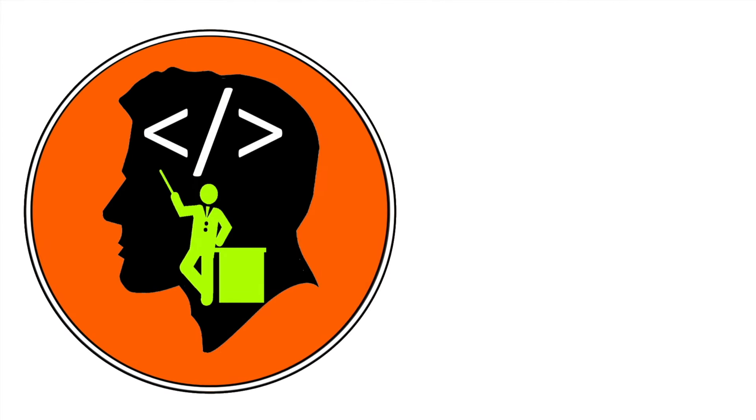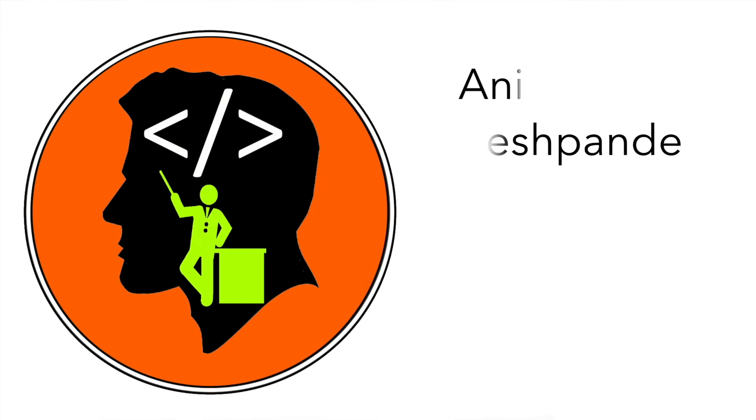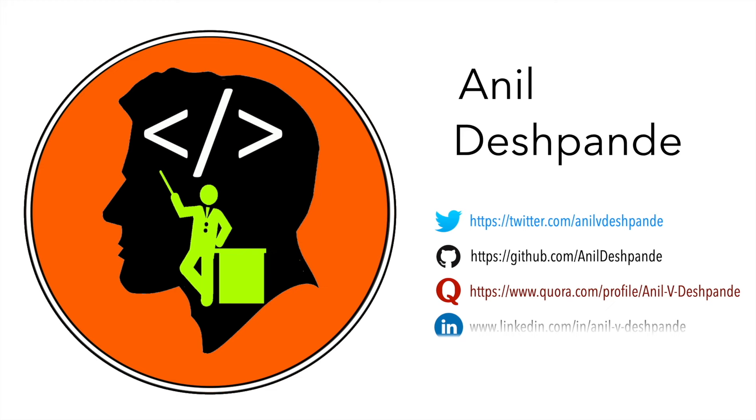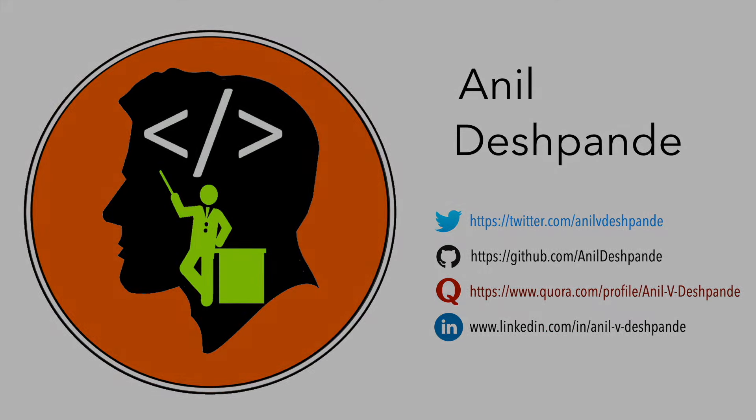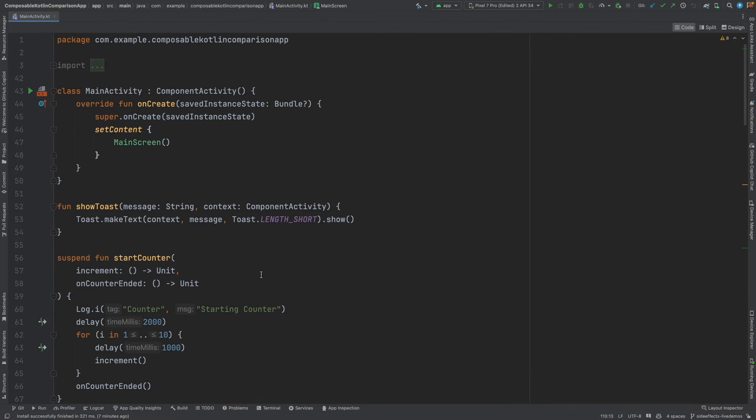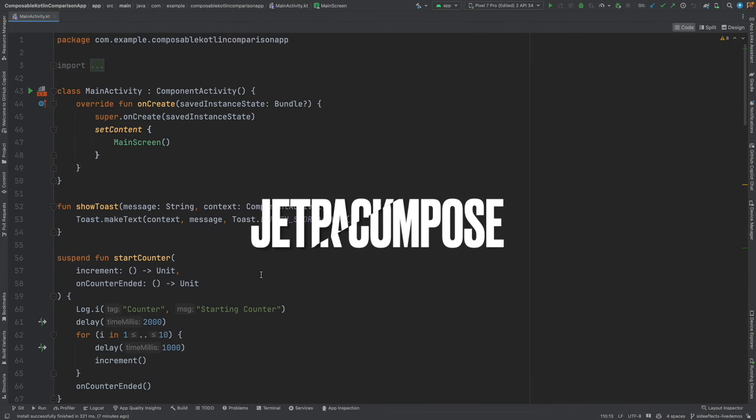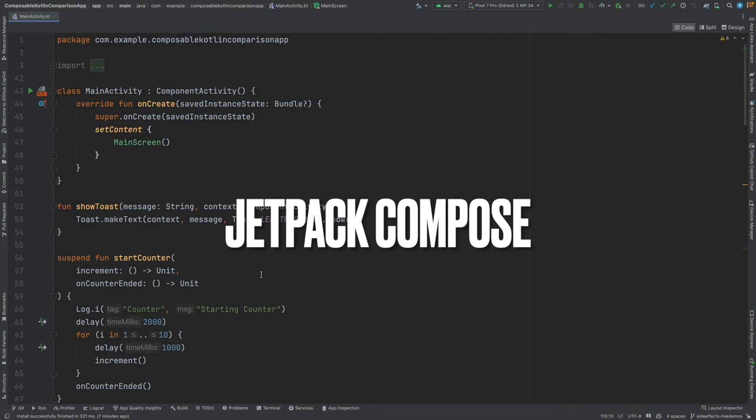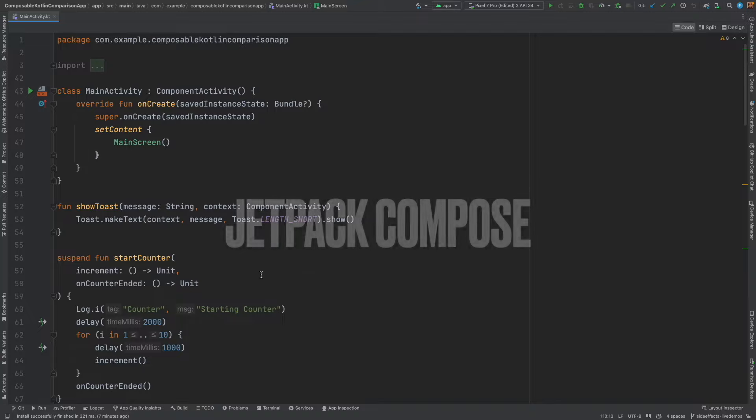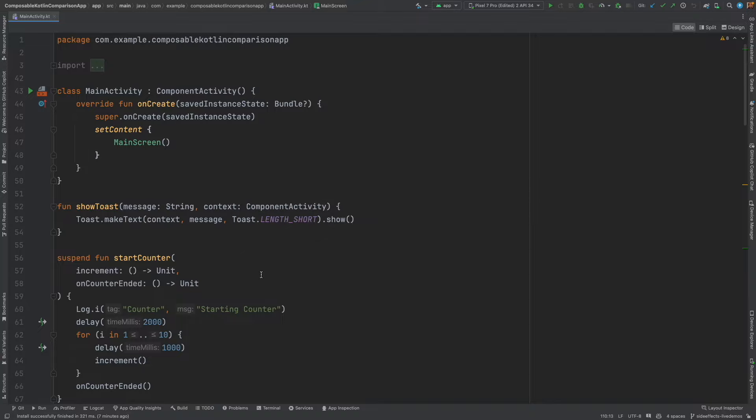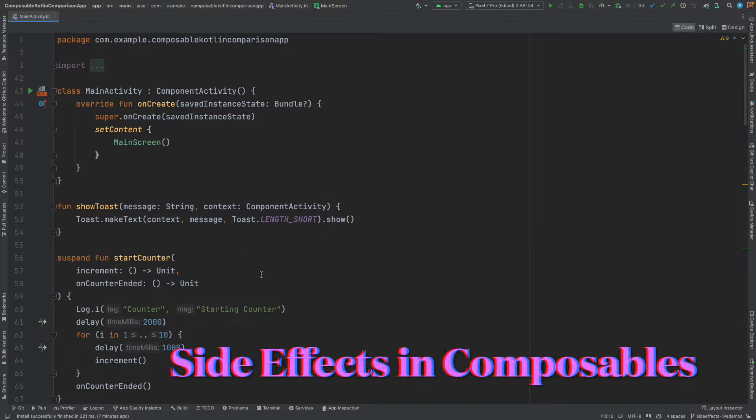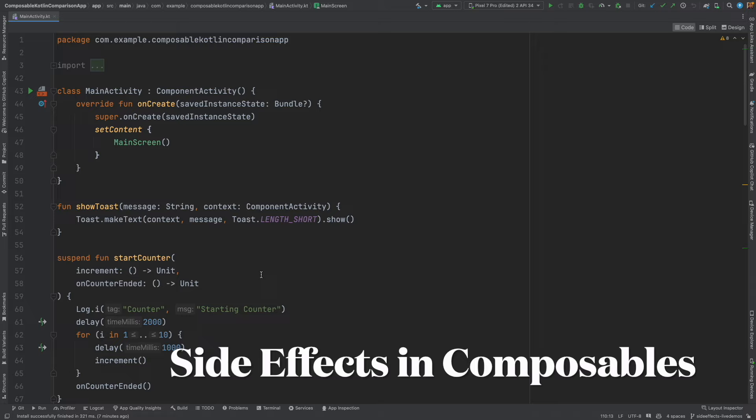Hi folks, co-tutor here and my name is Anil Deshpande. Welcome to another video on Jetpack Compose. In this video we will continue to explore the concept of side effects with composables.